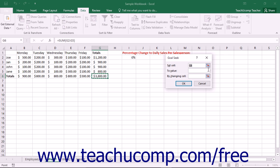In this dialog box, you will need to enter three pieces of information: the cell that contains the result that you want to set to a given goal value, the goal value itself, and which cell contains the value that you need to change in order to achieve the goal value.